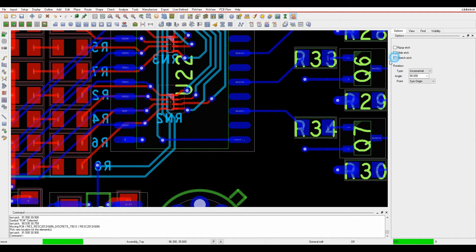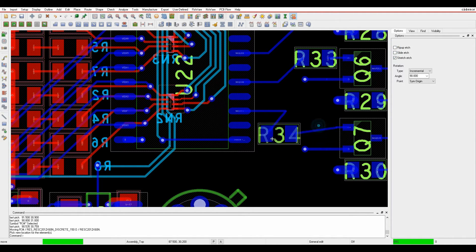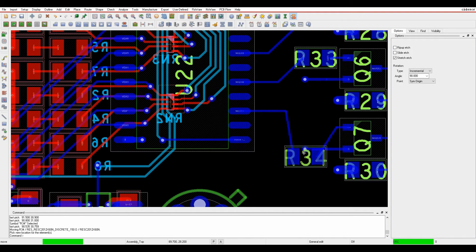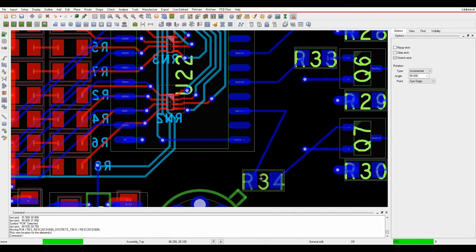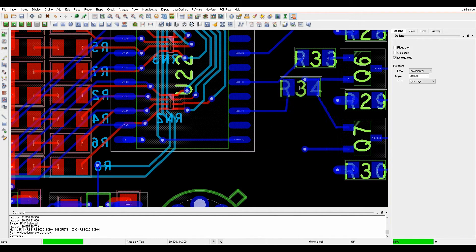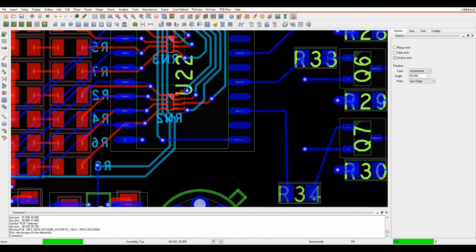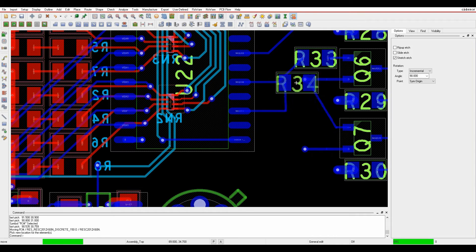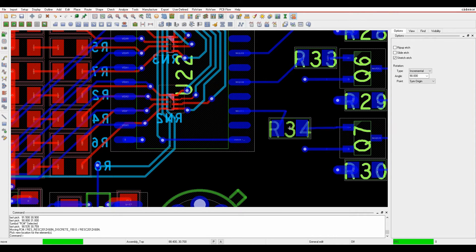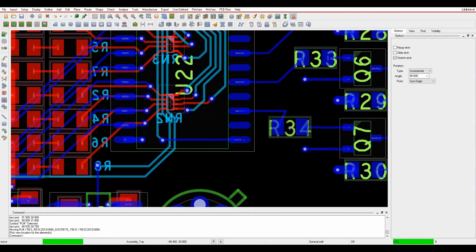If I enable the stretch etch, then what happens is I get this kind of non-orthogonal point to the last sea line segment, and I can then go and paste the component and then use the slide command or the add connect command to redo the routing in that scenario.